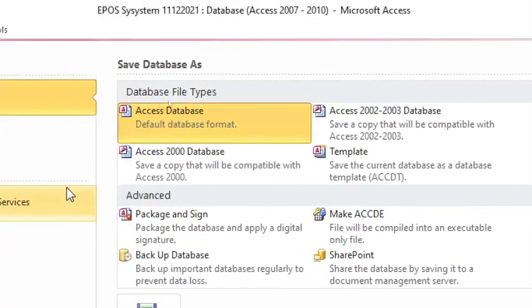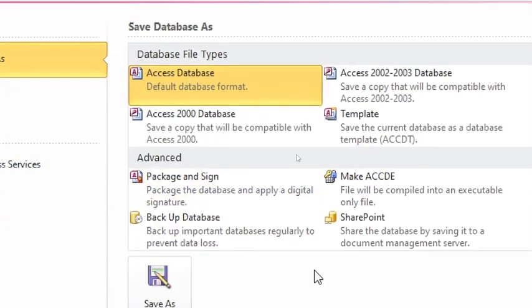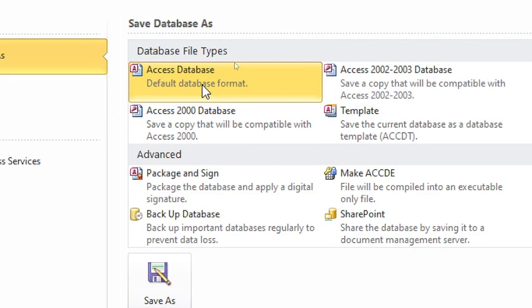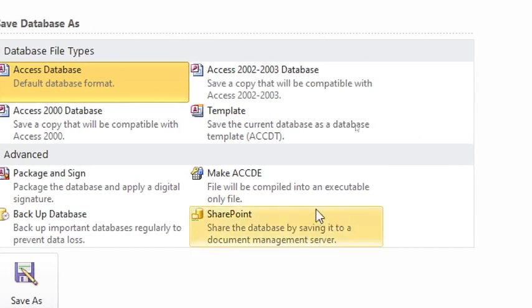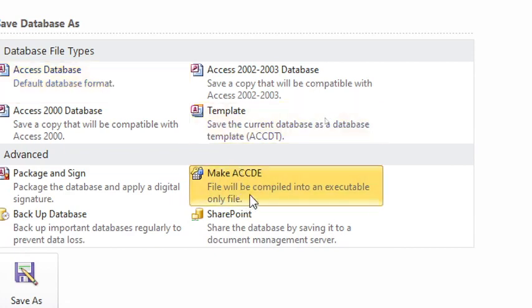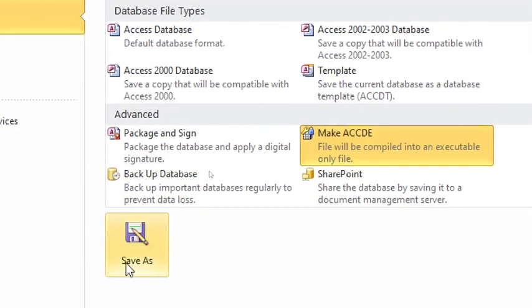In this dialog box, you see Microsoft Access by default is ACCDB. That means it is editable. You change it to this. You make it executable. That is, ACCDE. You just hit that one and then click Save As.